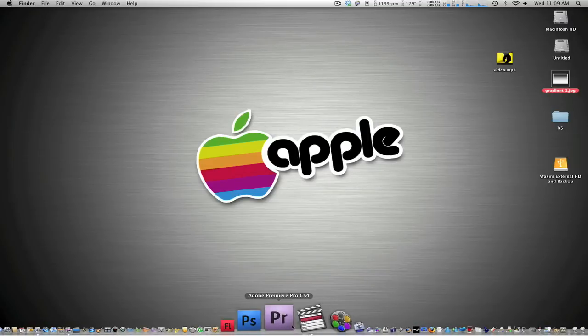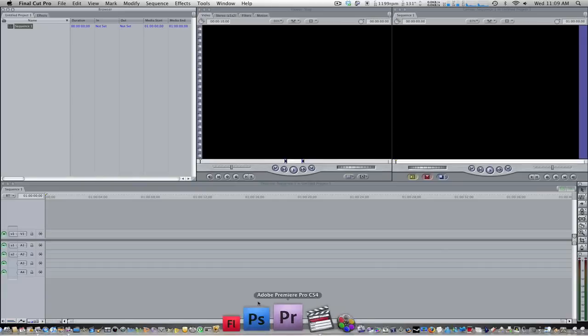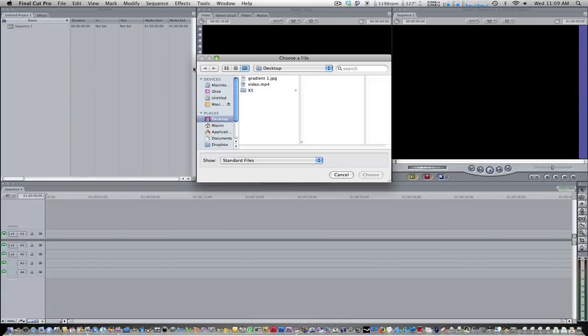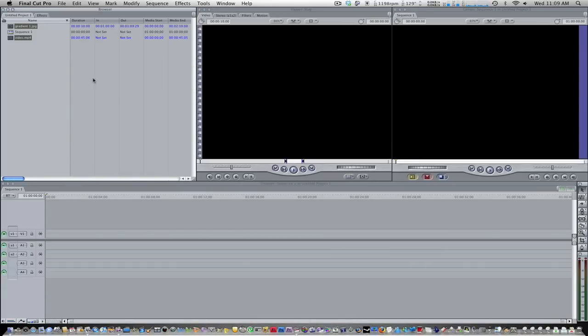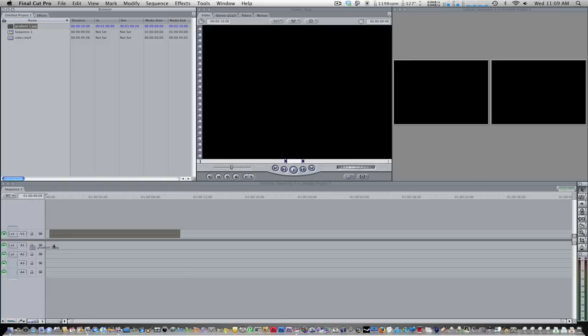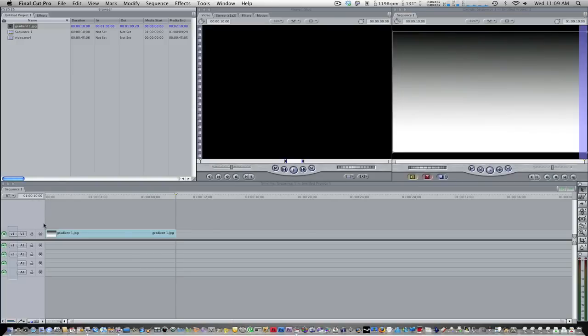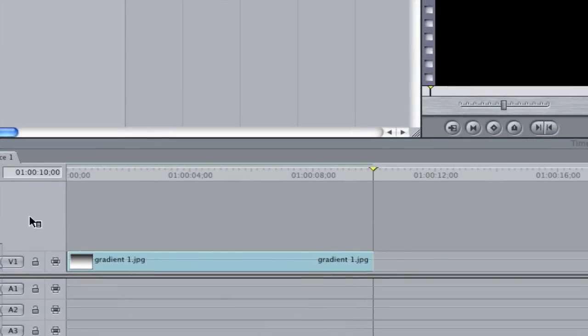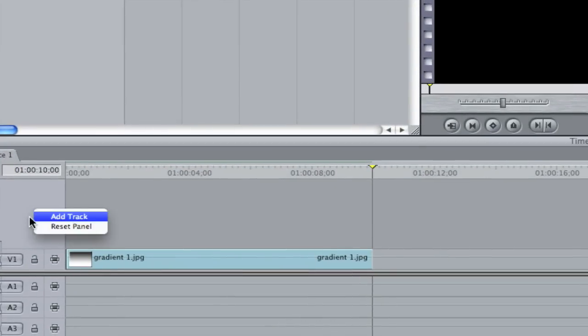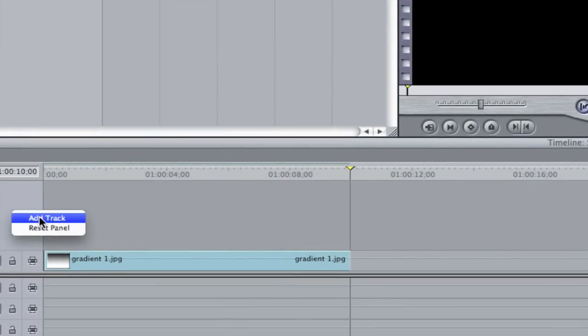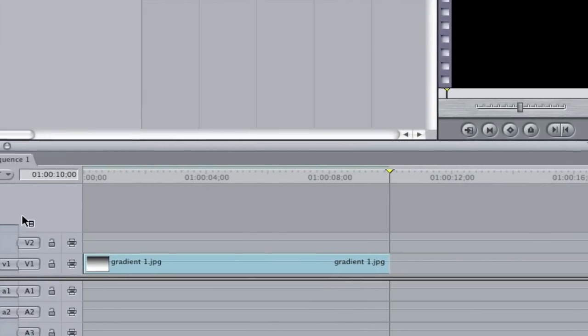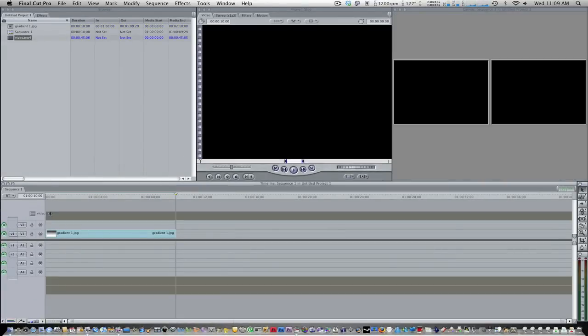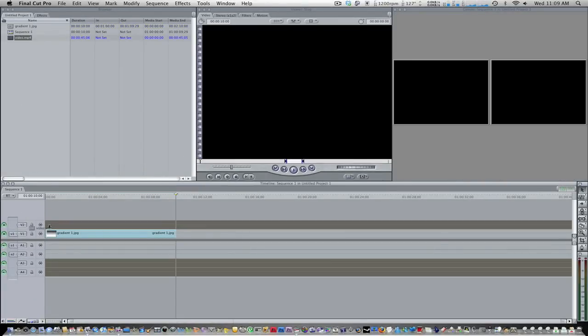So let's go ahead and open up Final Cut Pro. Import your gradient and your video. And drag your gradient to track 1. And then we're going to right click and add track. And you're going to drag your video into track 2.